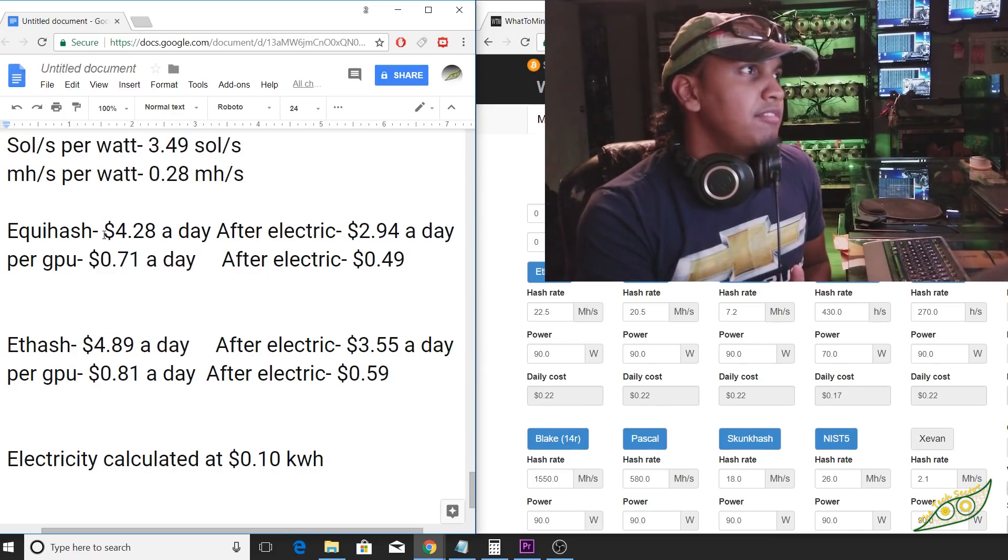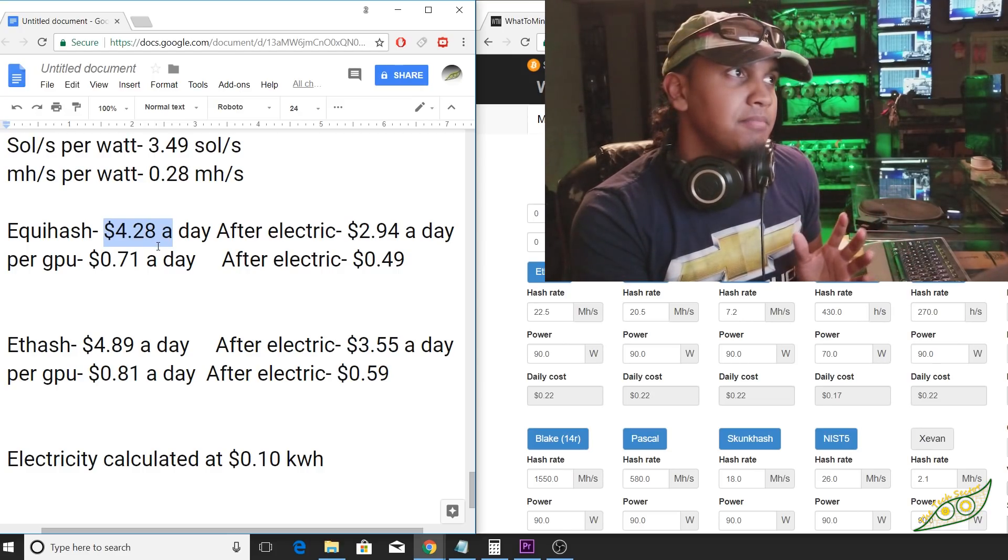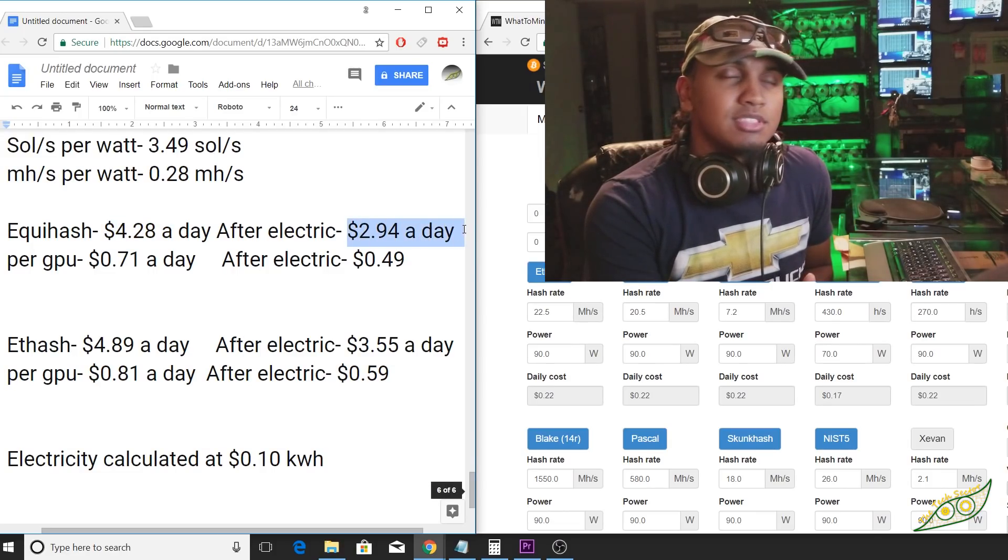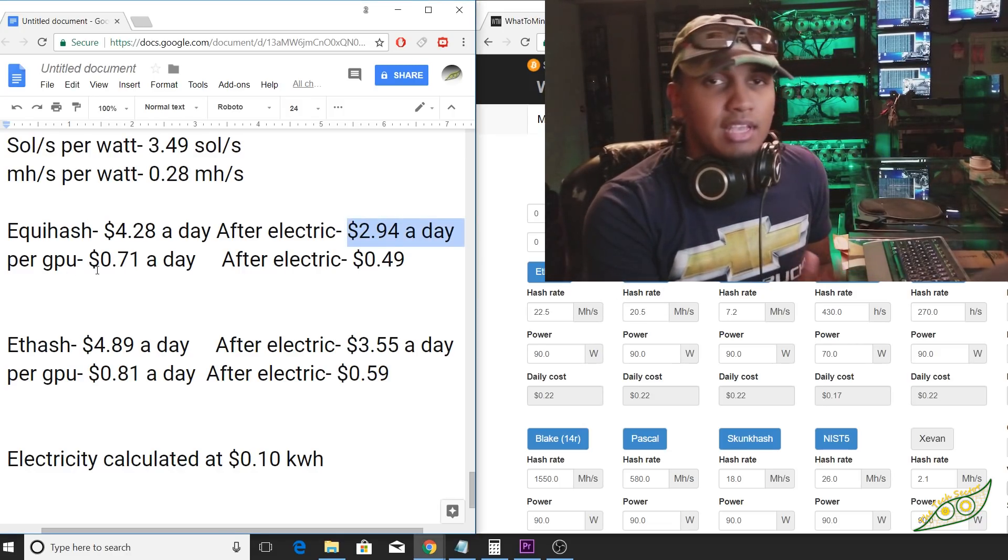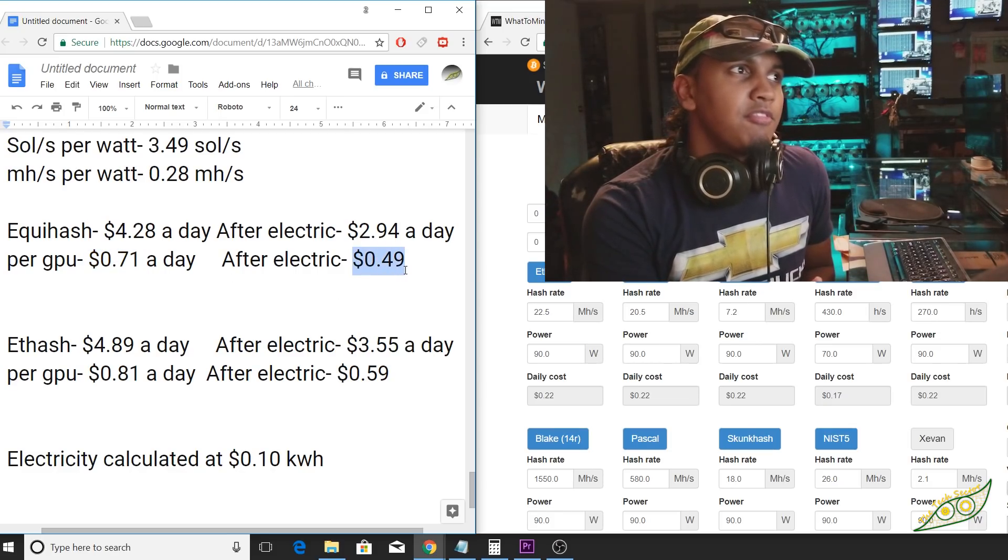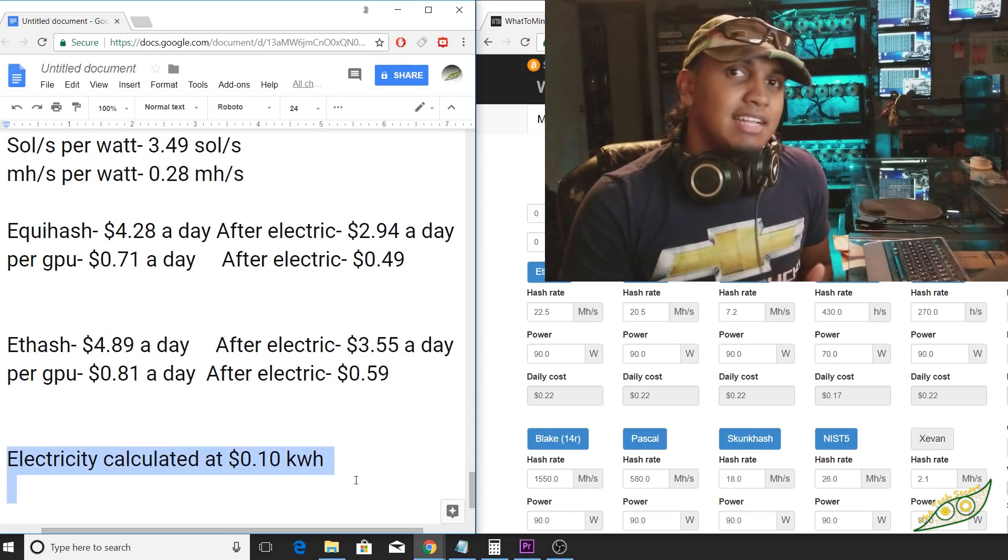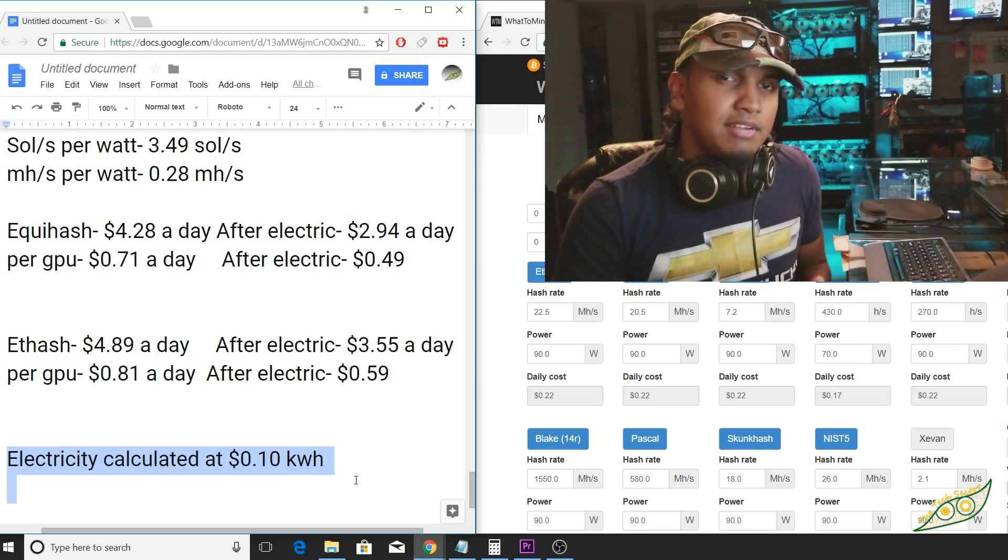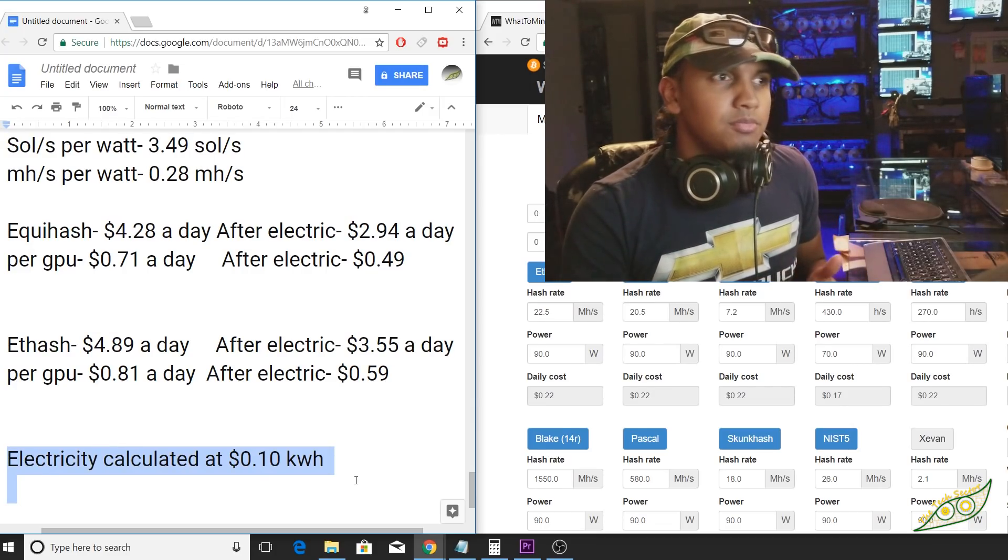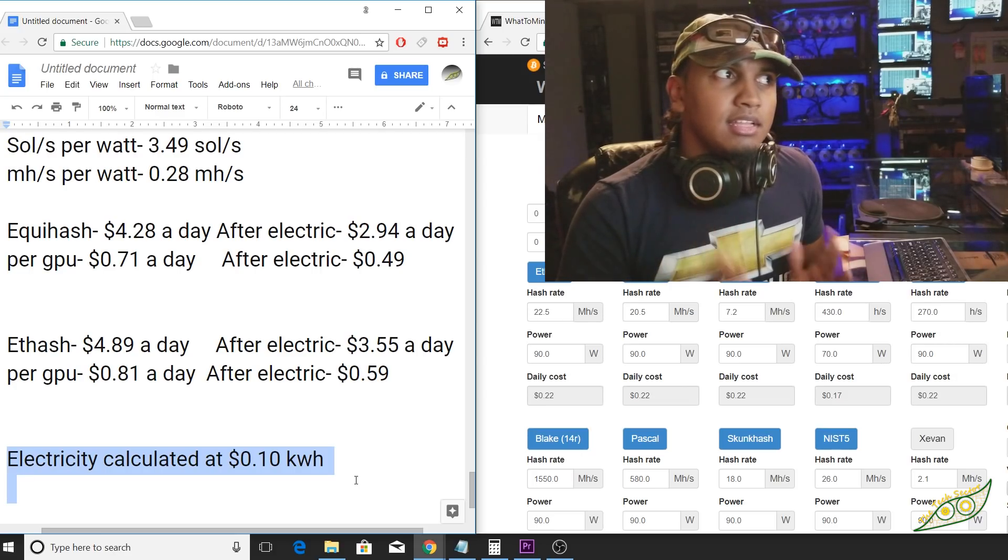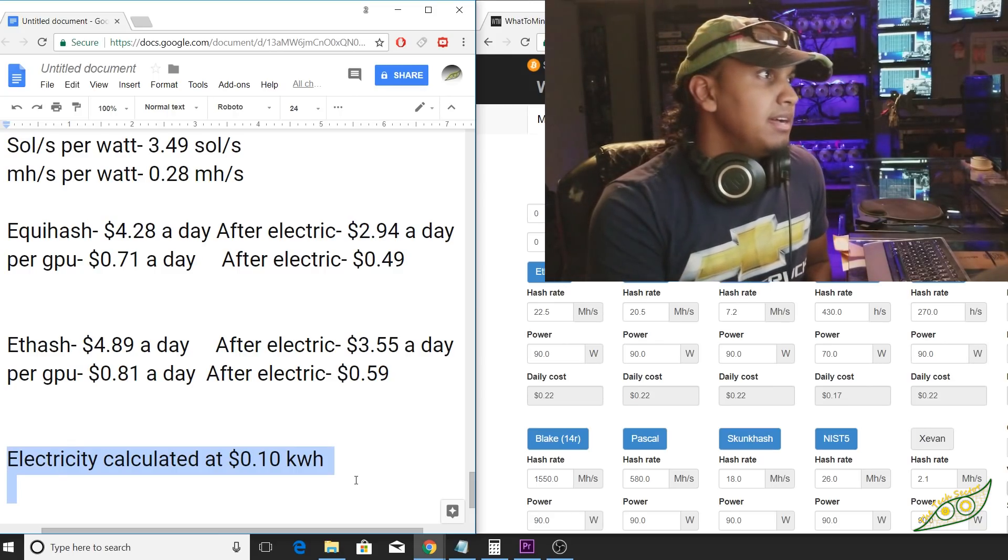On Equihash, we're doing $4.28 a day for the entire system. And once you take out your electricity cost, that's about $2.94 a day as of 3.27.2018. If you only have a single GPU system, you're doing about 71 cents a day, and after electricity, that's about 49 cents. I am calculating electricity at 10 cents per kilowatt hour. That's the national average here in the USA. I live in New York, so I do pay more, but I also have solar and stuff like that. A video will be coming about that in the near future.